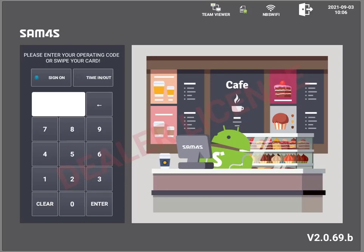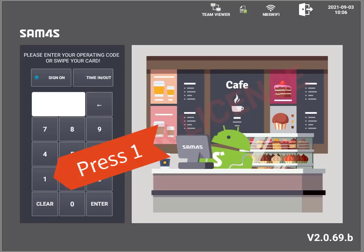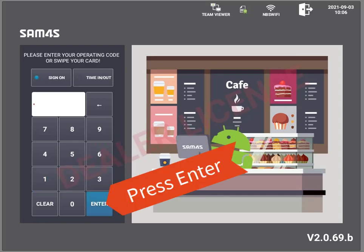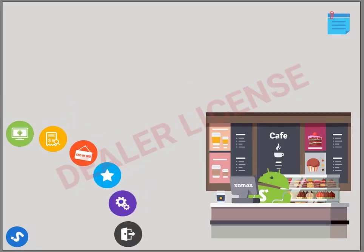Here's a quick look at the SAMFOR POS login screen. Press 1, followed by the Enter.